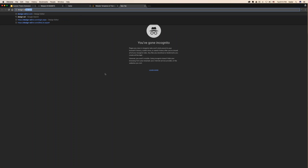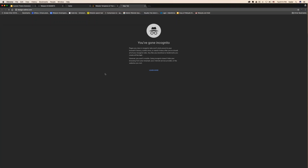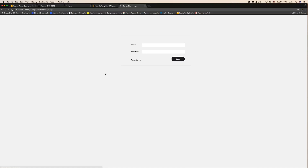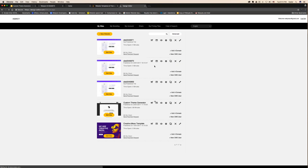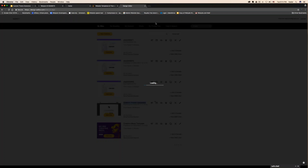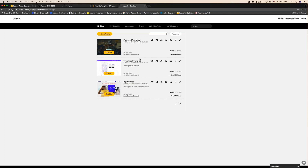So let's go into design-editor.com and we're going to do this live one step at a time. I sign in with webinars@gmail.com. I'm signed in, and I can see that I have created three accounts. This here is my main custom theme generator — my main website — and also I have created other templates.